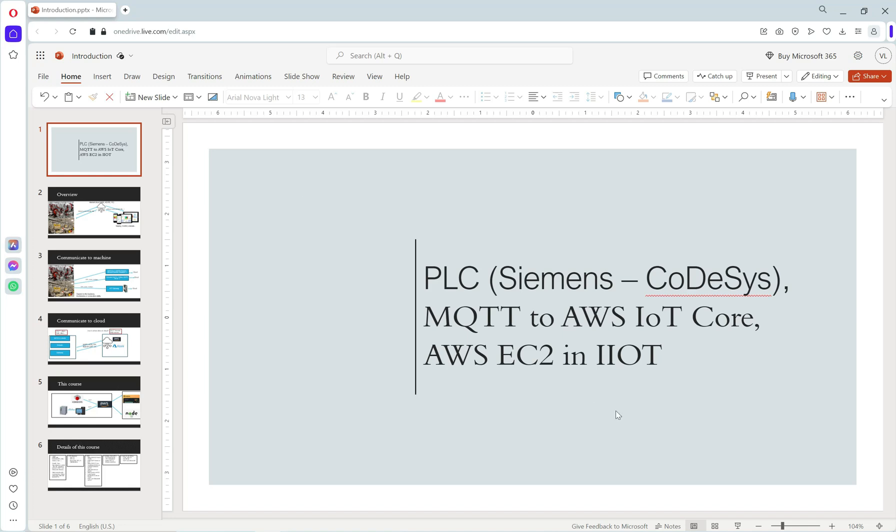We will learn IIoT in this course with PLC. Two types of PLC I use are from Siemens and Codesys, and the main protocol is MQTT. I will use cloud from AWS with two services: AWS IoT Core and AWS EC2. Some services I will introduce later.